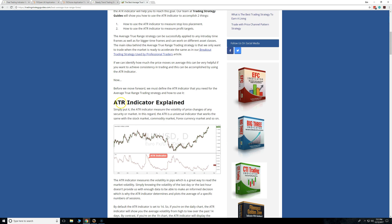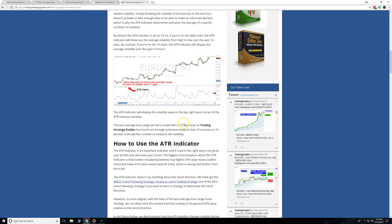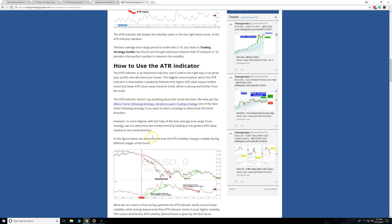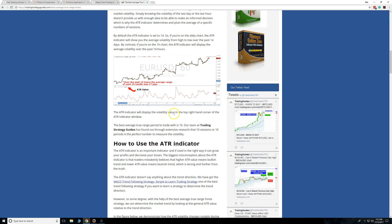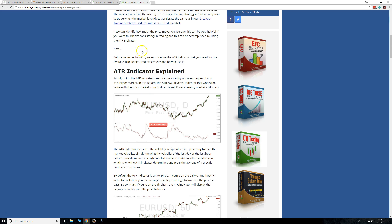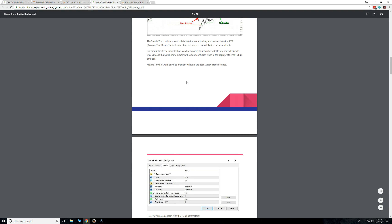The blog post will tell you what the ATR is, what it does, and what the best settings are. We'll probably end up having an indicator for that strategy as well, but the Steady Trend doesn't use that one. If you want to learn more about the ATR, go ahead and check out that blog post.